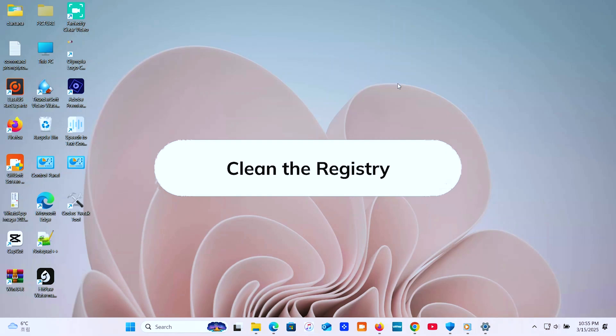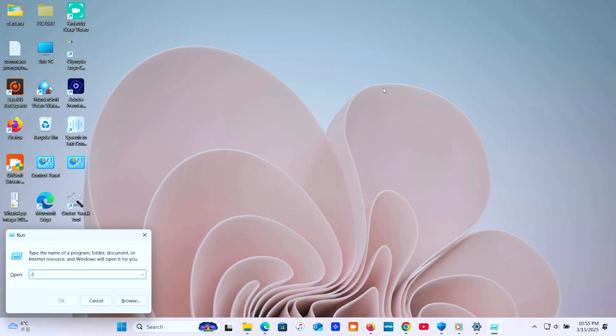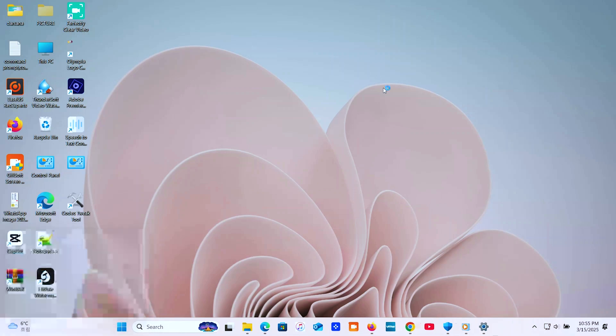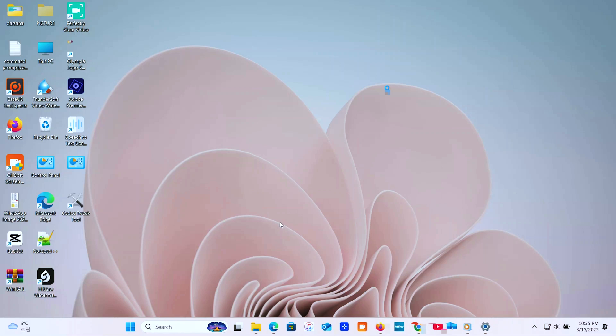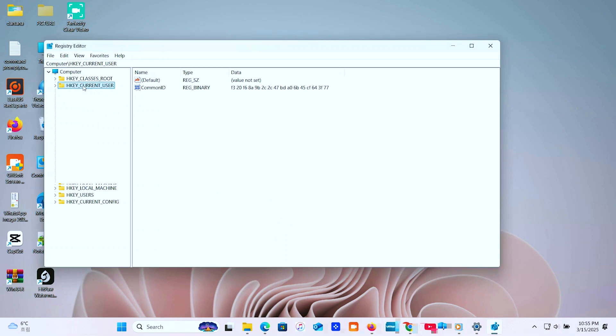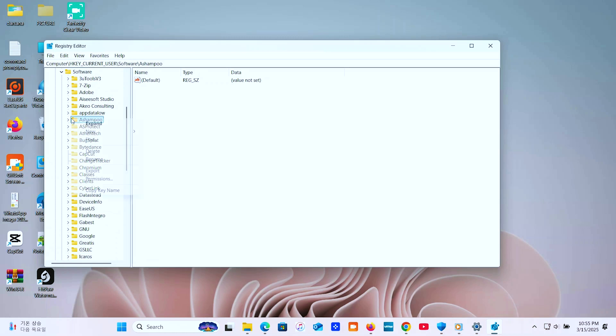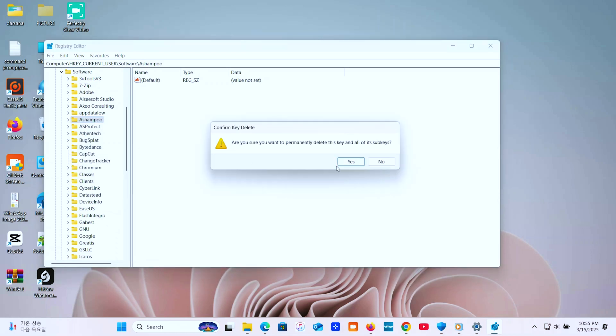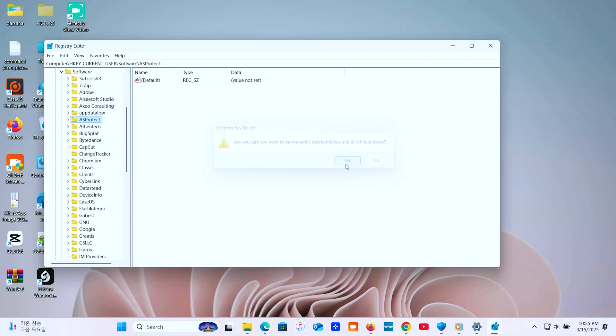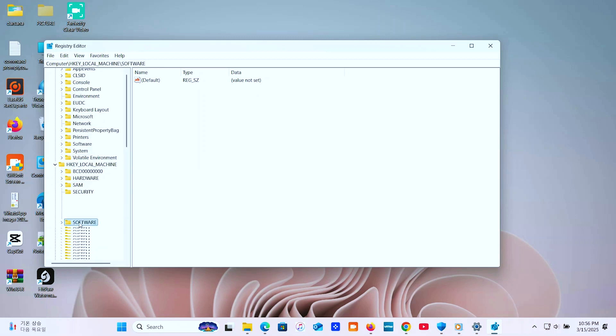Next, clean the registry. Open Registry Editor. Navigate these keys. Delete any keys related to the uninstalled program. Search for files related to the deleted file.